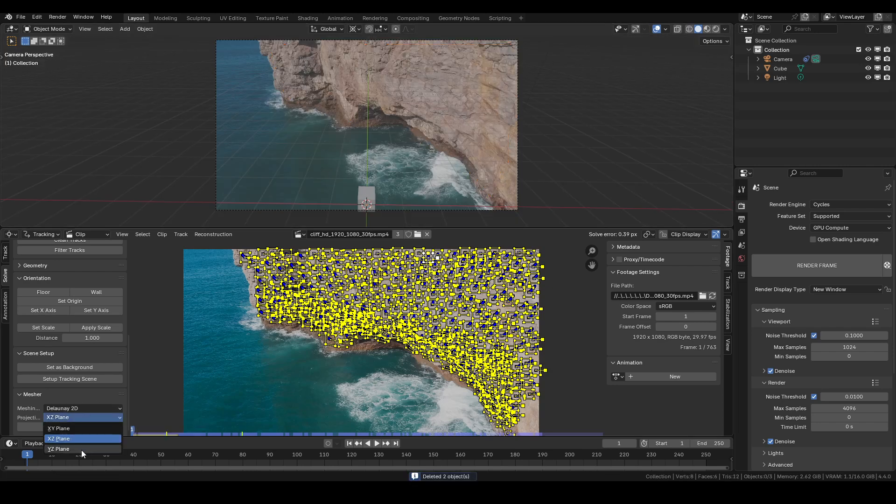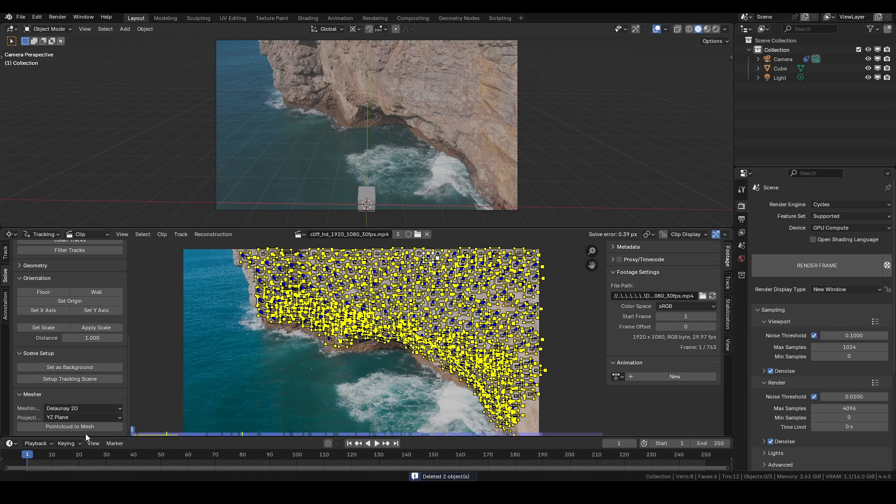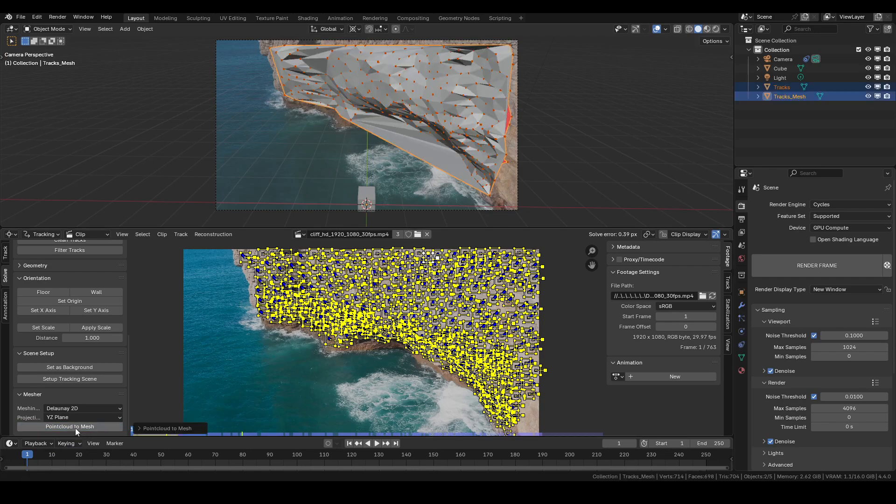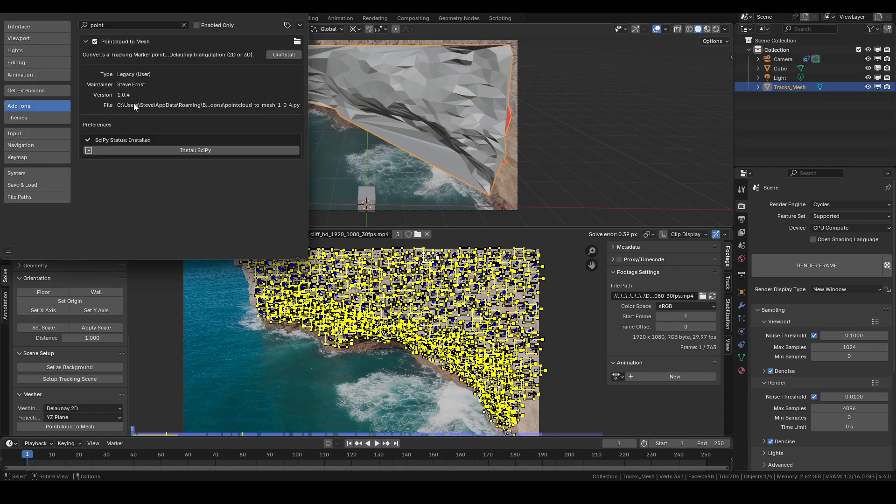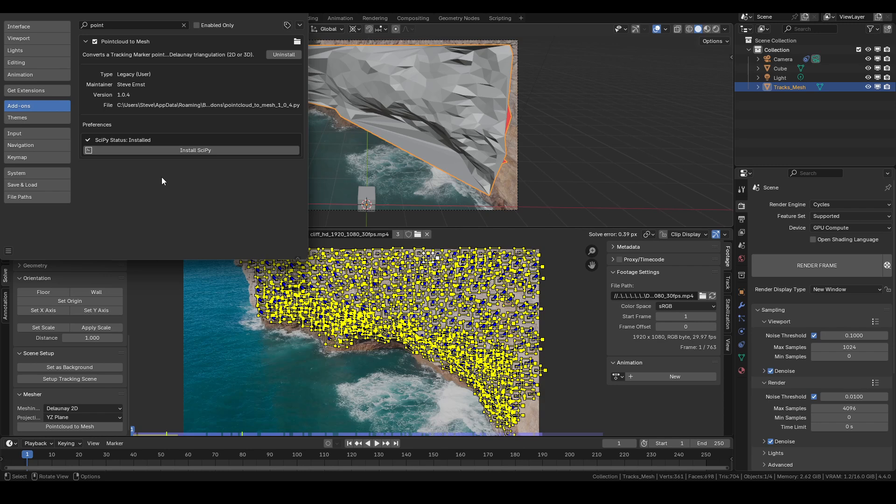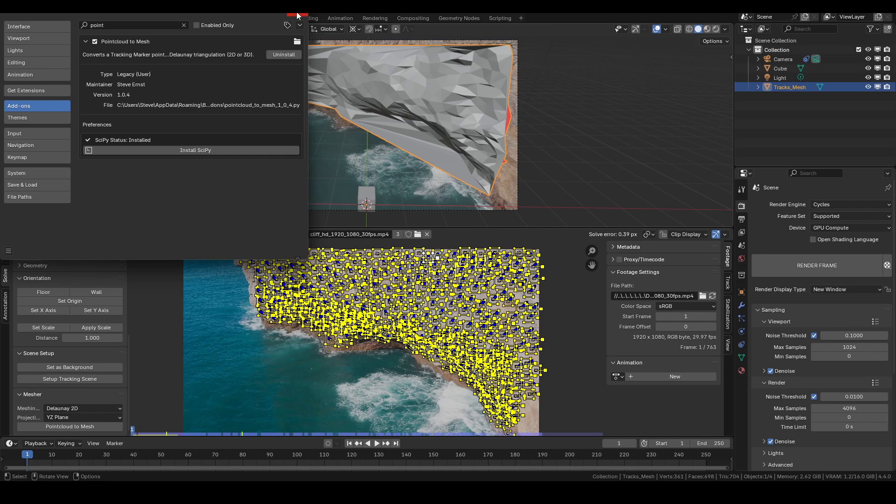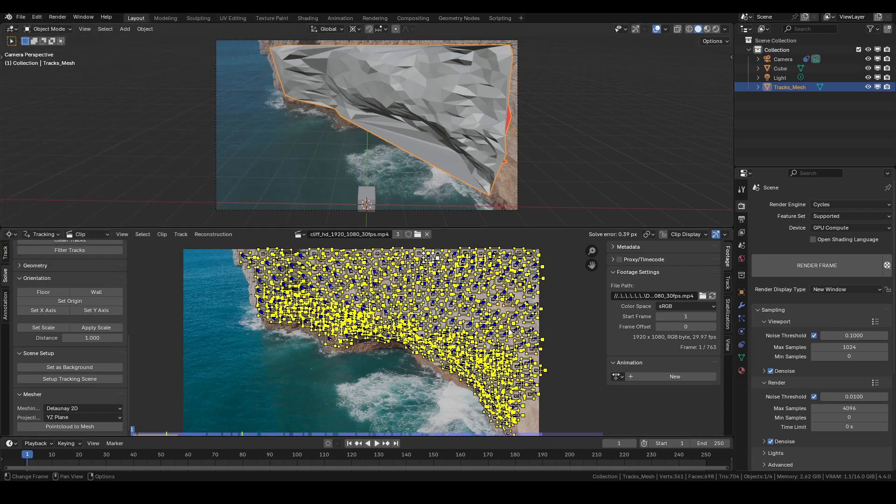Yeah, there you go. So the one important thing to know about this is that when you go and install it in your user preferences, you'll see Point Cloud to Mesh. Down here, there's this button. You need to install SciPy, which is a certain Python feature that you're going to need to click this button for and it installs it into your Blender version folder. If you haven't done that for whatever version of Blender you're using, you're going to need to do that. Once you do that, it'll work perfectly. Otherwise, it will not work and it'll tell you that it hasn't been installed.